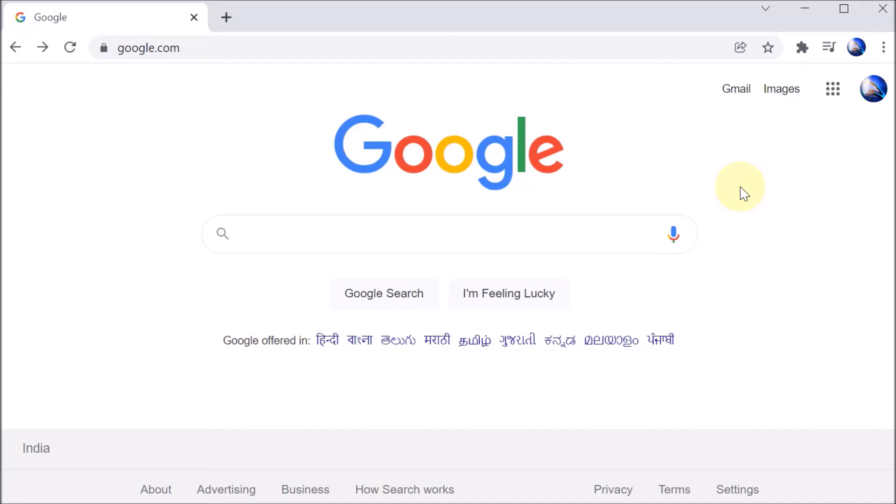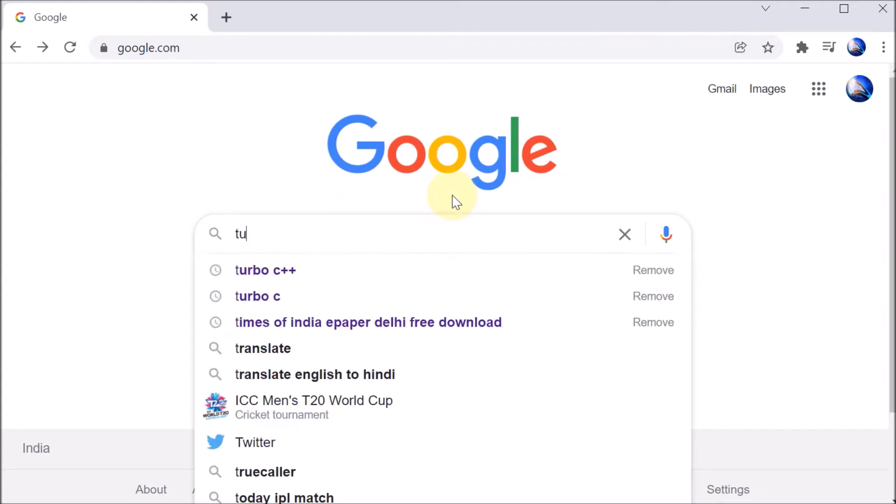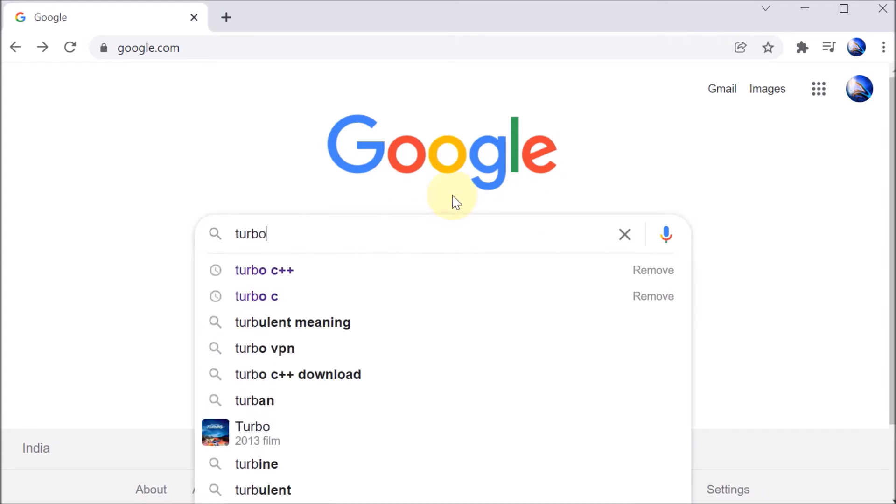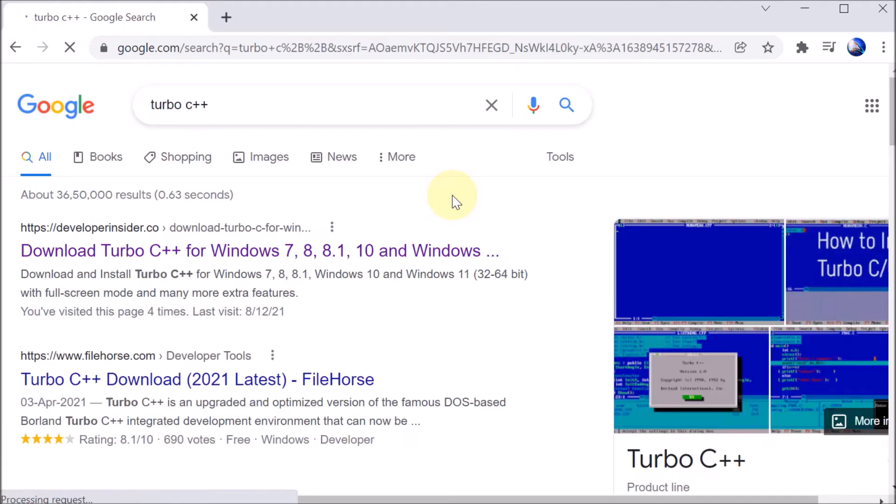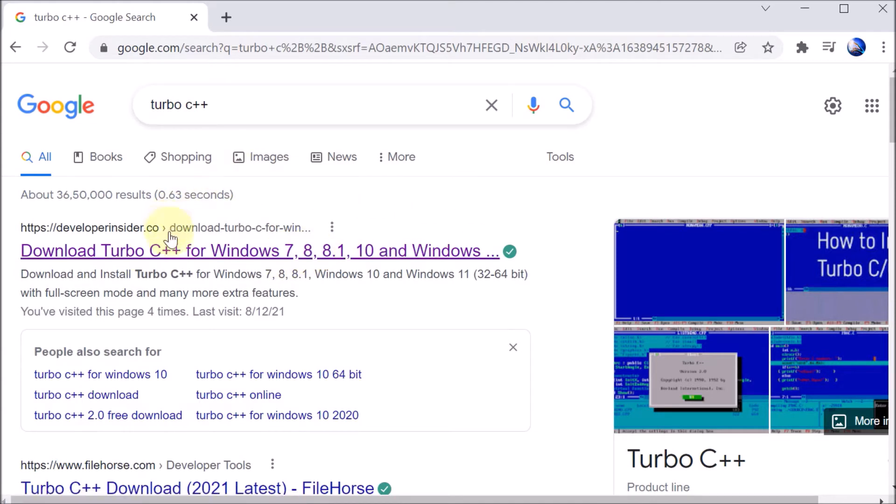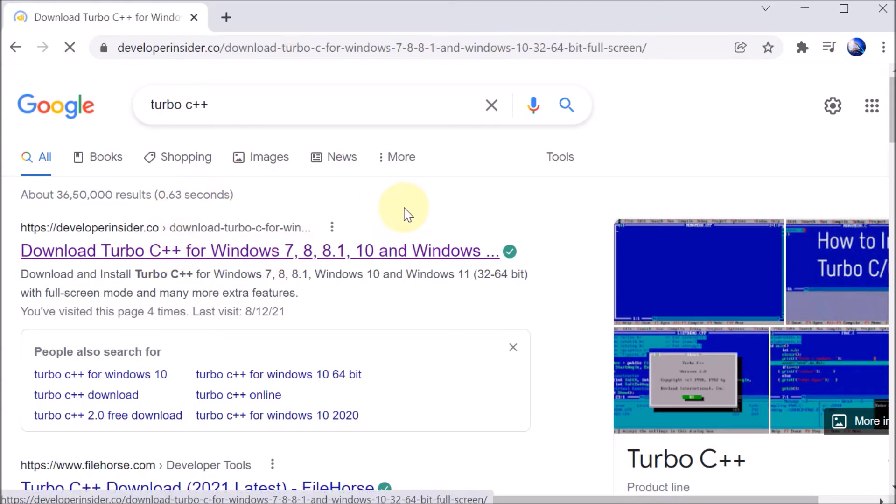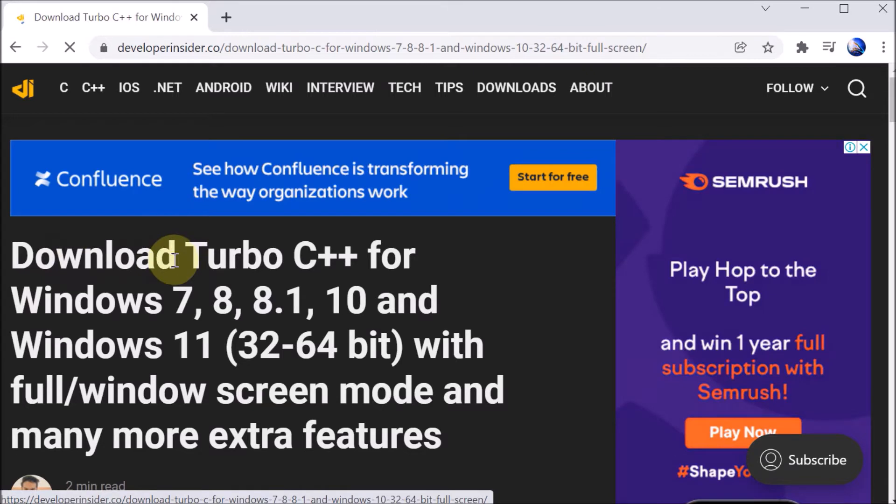Okay everyone, so now we are going to download and install the Turbo C C++ compiler. First of all, we are going to Google and we are writing Turbo C++. Then afterward, press Enter. Here you will see that there are multiple links available. We are going on the first one.